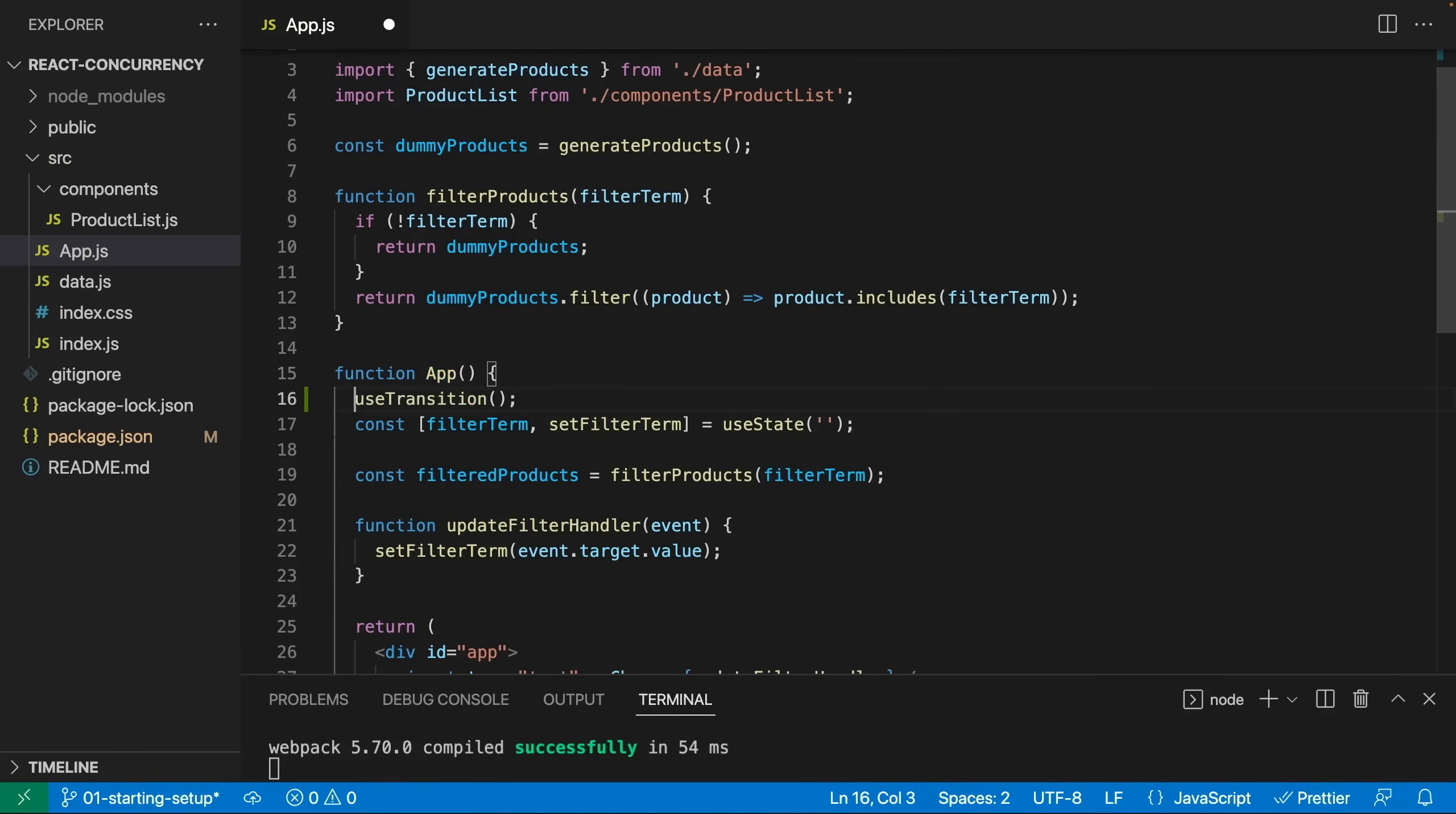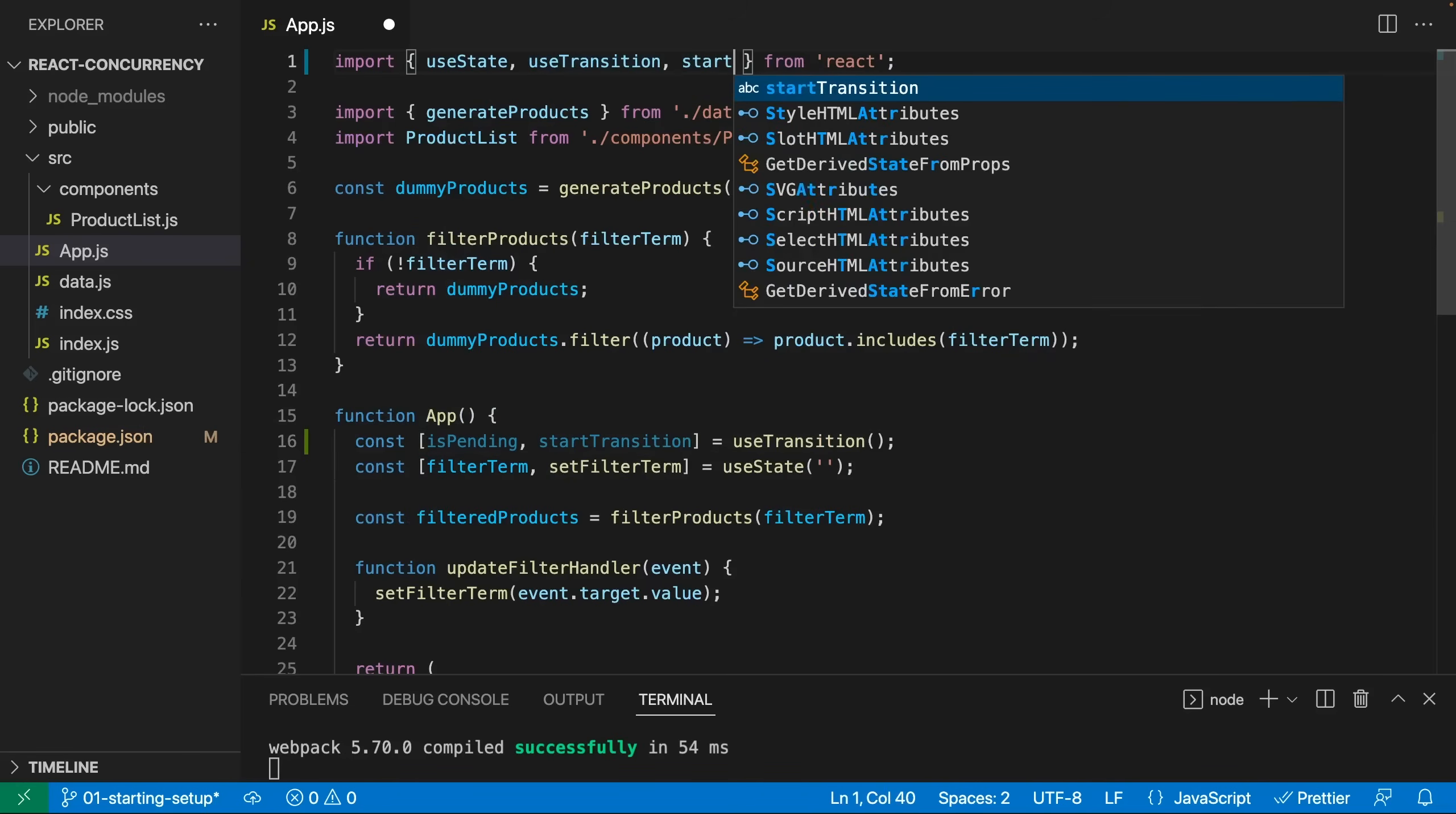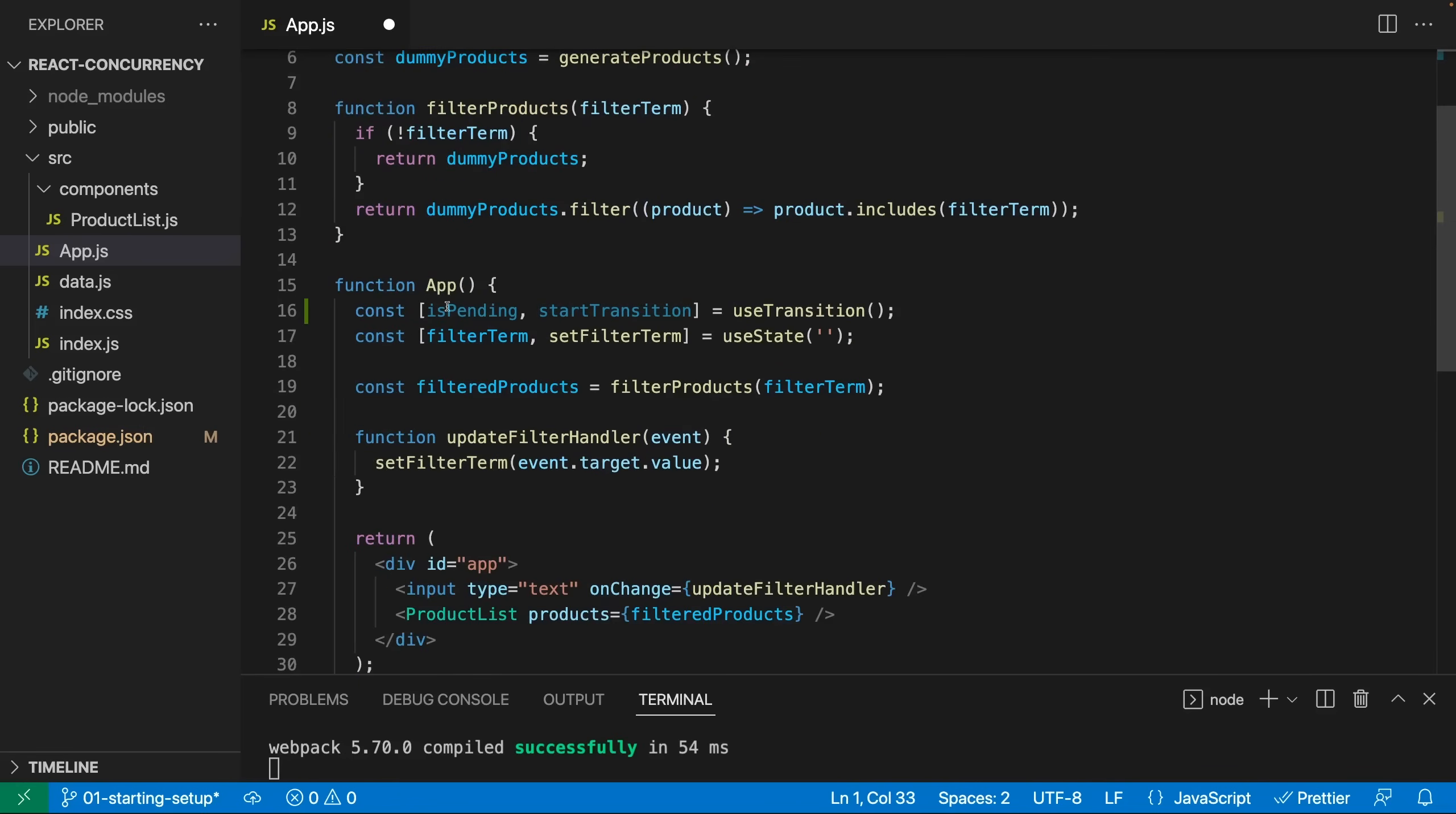And the useTransition hook then returns an array with exactly two elements, like useState, which also returns an array with two elements, though the two elements we get here are totally different and unrelated to useState. What we get here is an isPending value, it's a Boolean, true or false, and a startTransition function. That's the function we could also import separately if we couldn't use the hook, but if we can use the hook, we should use the hook, because then we also get this extra isPending value, which simply tells us if some state update with a lower priority is still pending execution, which you could use to show some indicator to the user.